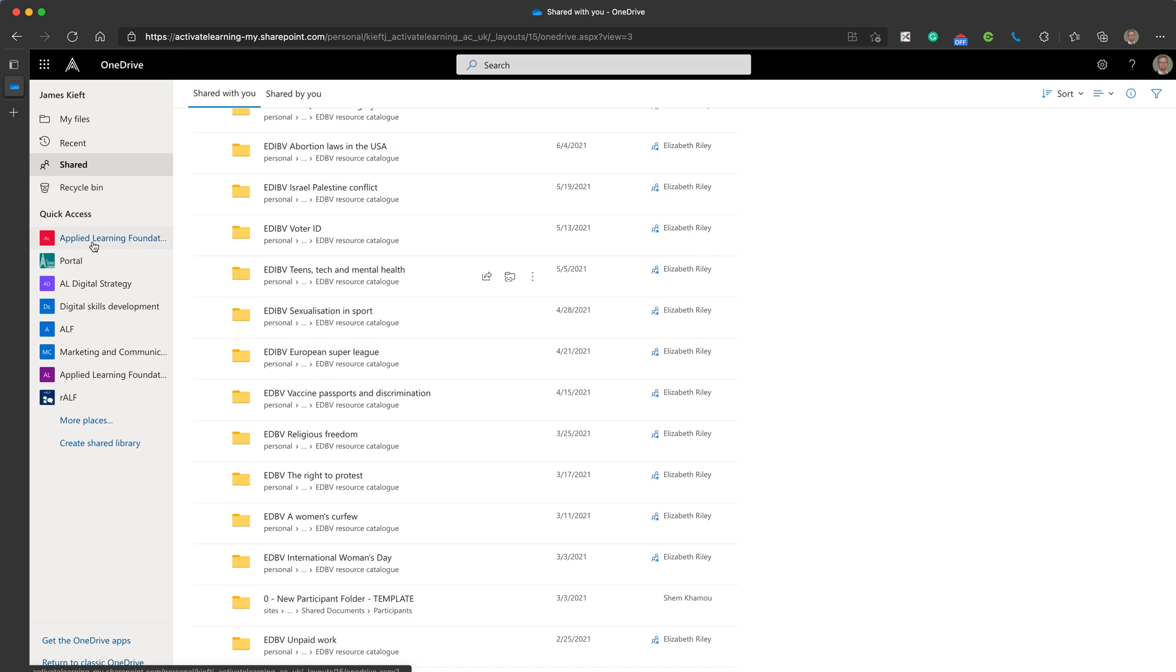The final aspect is the recycling bin. That's where all files that you've deleted will stay for 30 days before they're permanently deleted.